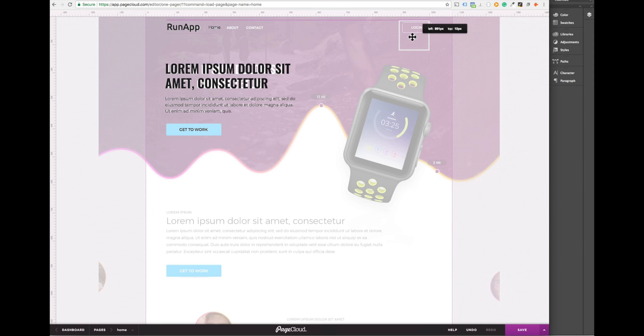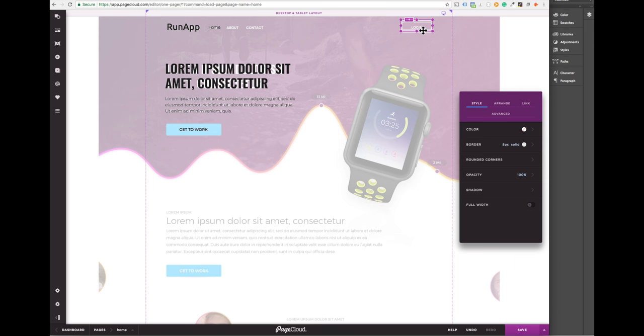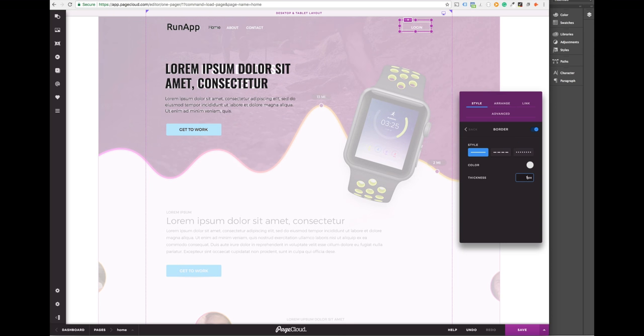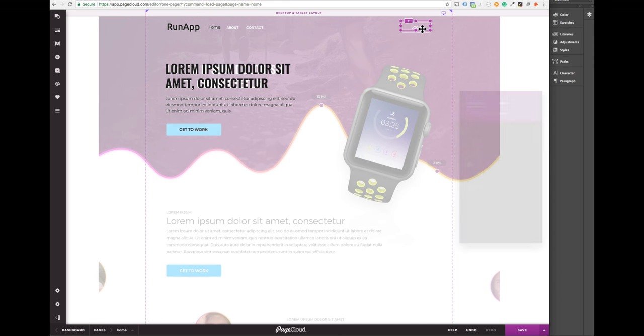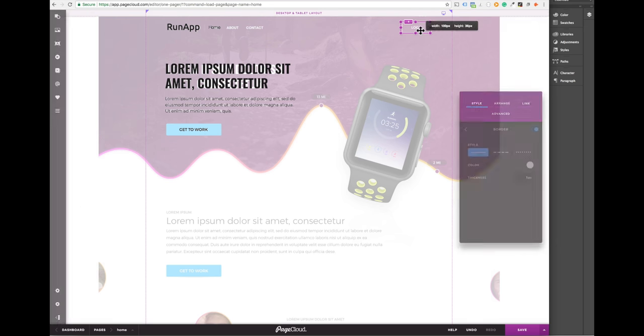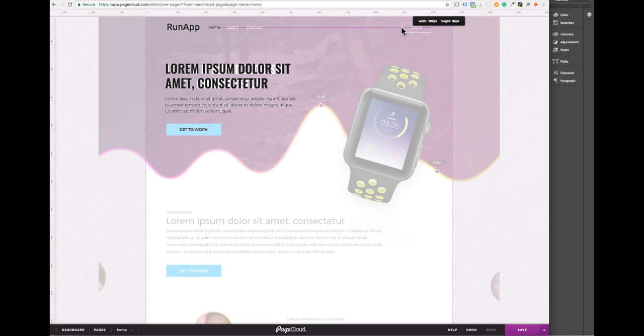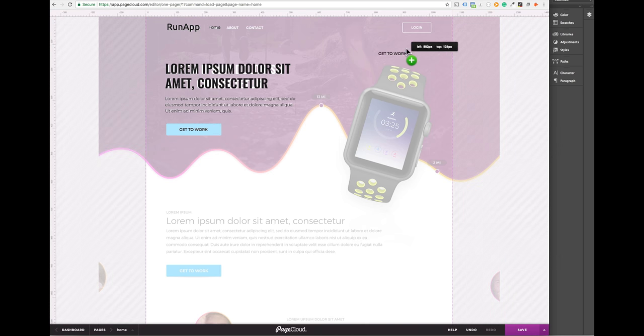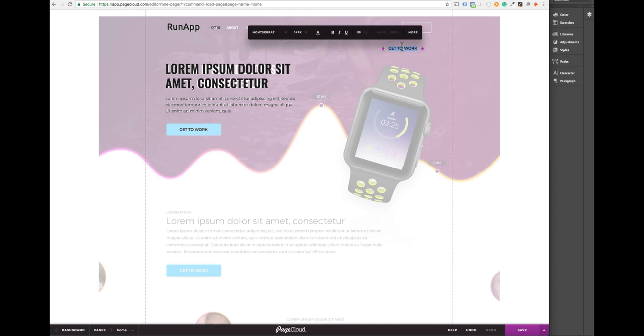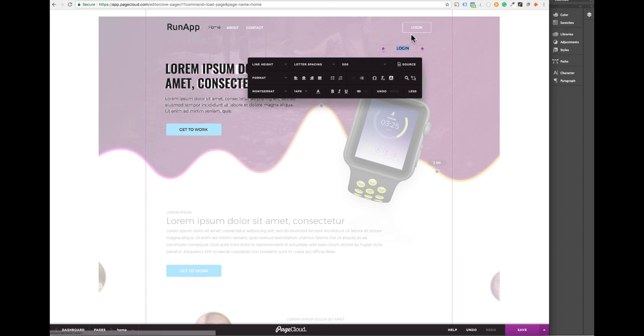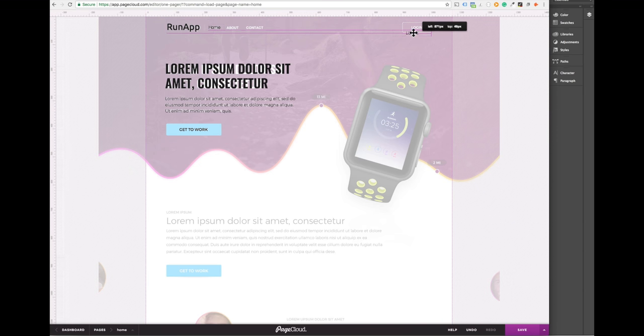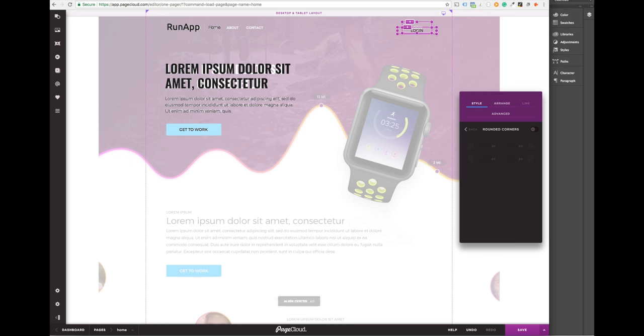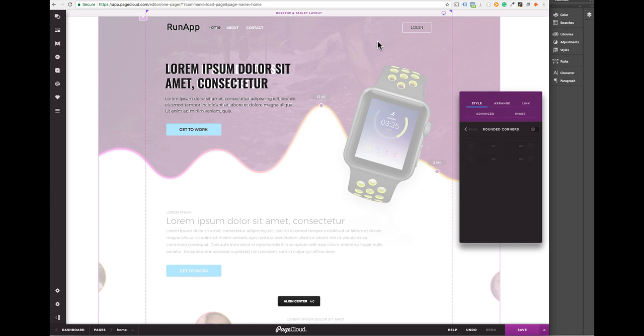Let's add a shape from the elements panel to create this login button.